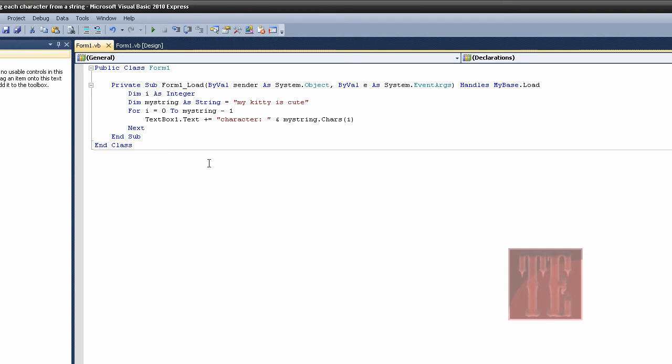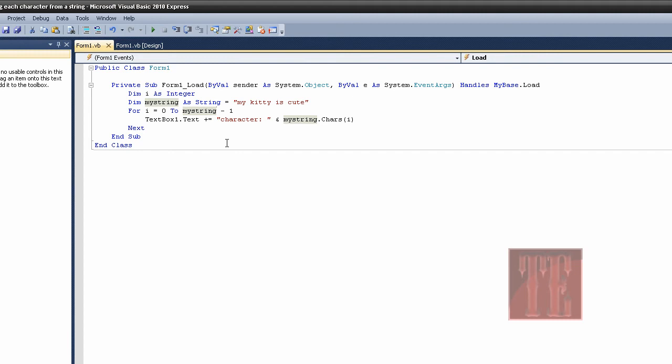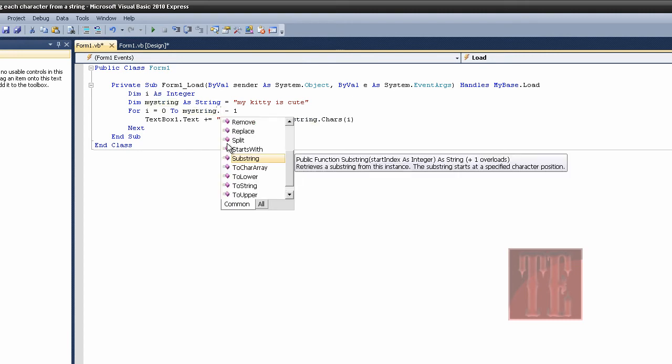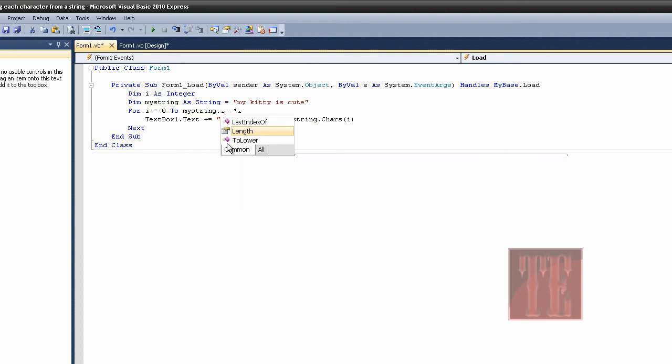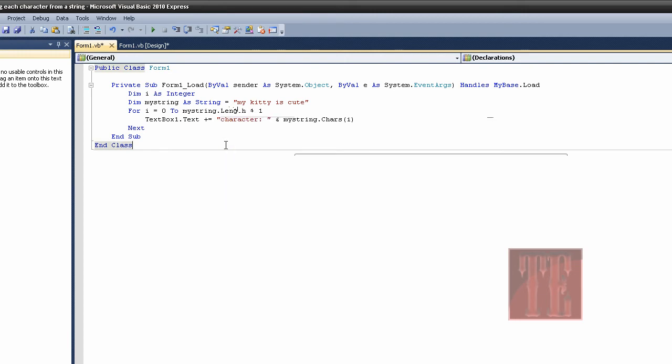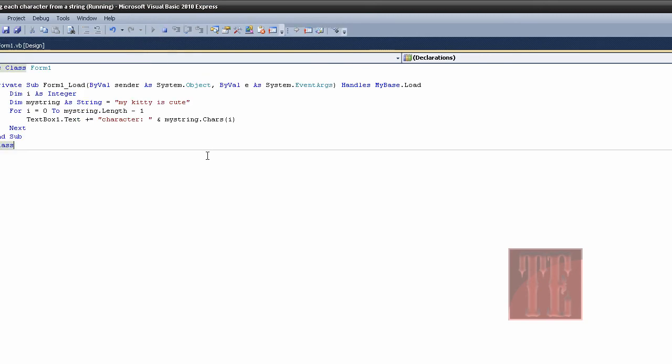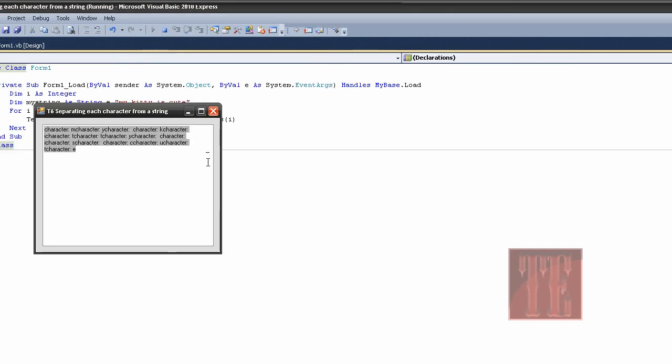Dim i as integer, for i, oh, I see what my problem is. Right here. My string. Sorry for this, why is it that whenever I do tutorials for you guys, I keep messing up. Let's put a dot, at least we're all learning together. Let's put a dot here, and let's put length, there we go. Minus one. Alright, now let's try the program again.